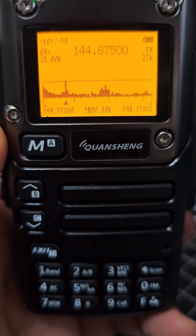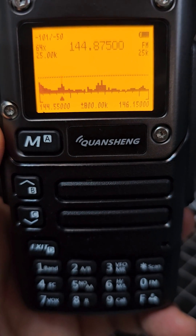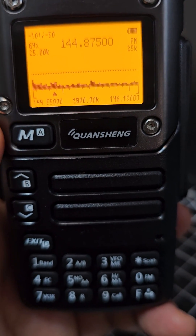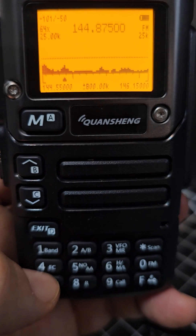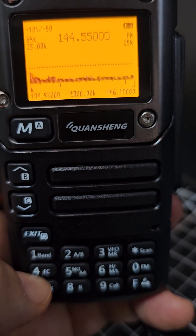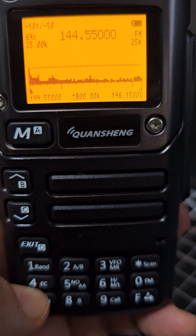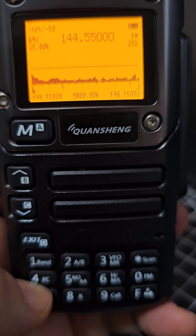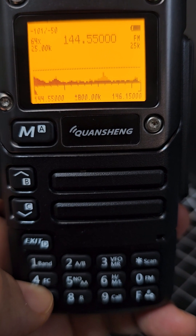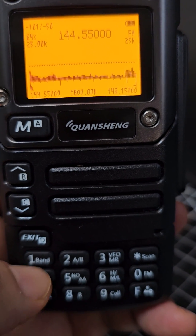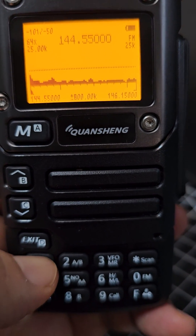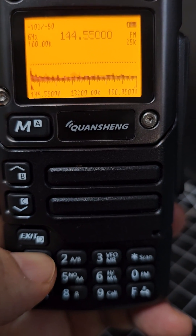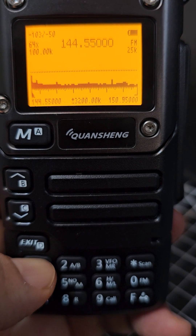If you look on the far left it's 144.55. Now how do we adjust the spectrum? It's quite simple. Look in the middle at the bottom, it says 800K. If I press the 1 it now says 3,200K.